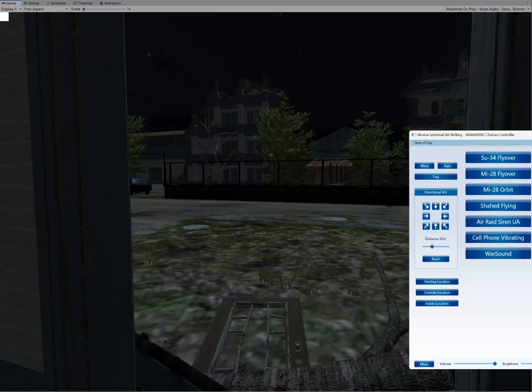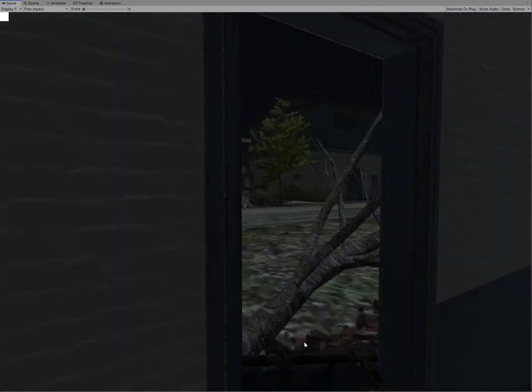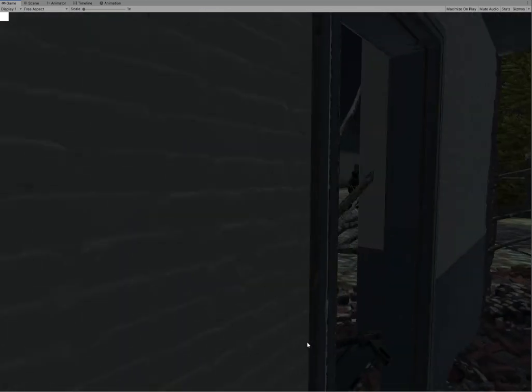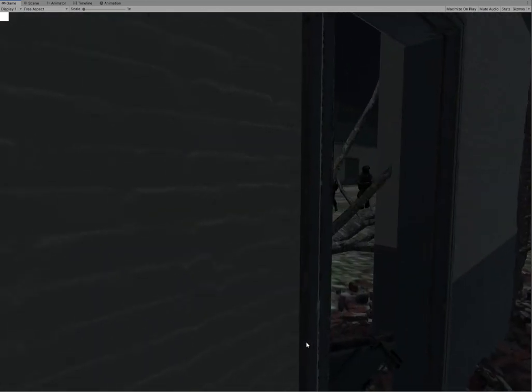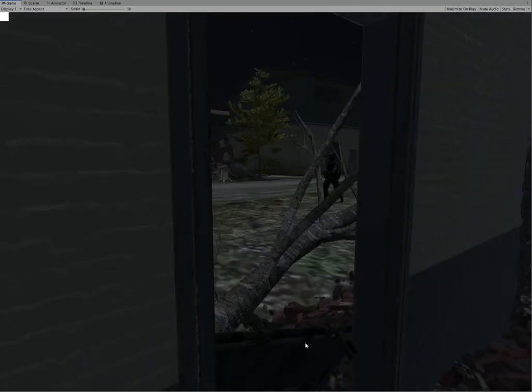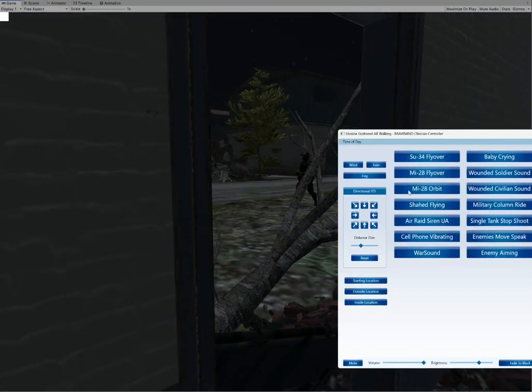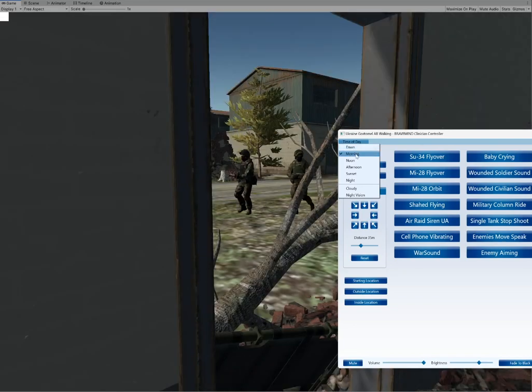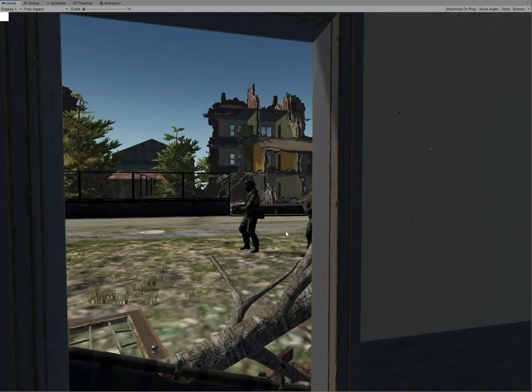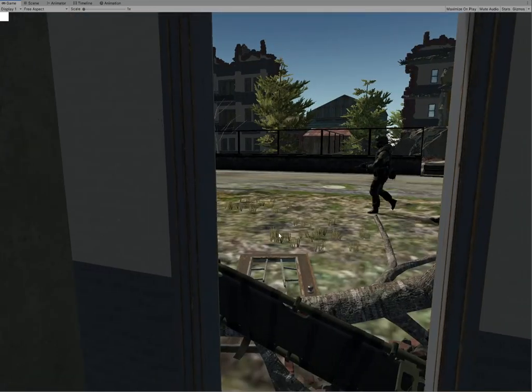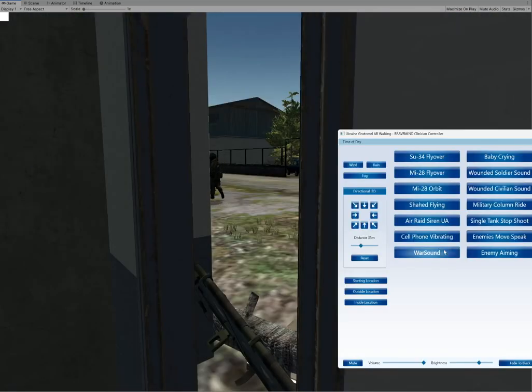The patient finds themselves in a ruined house with no way out. From here, they can observe the passage of columns of enemy equipment and soldiers, the flyover of planes, helicopters, drones and missiles.